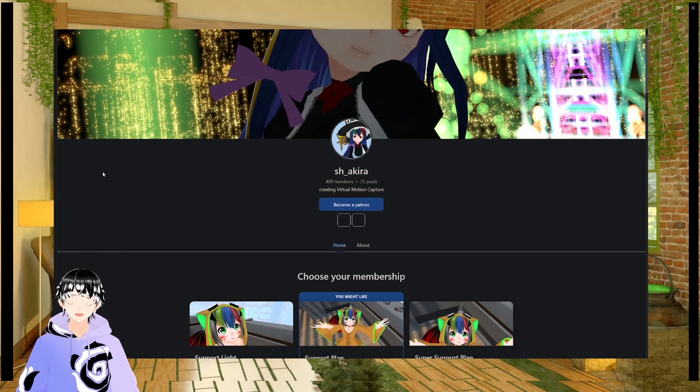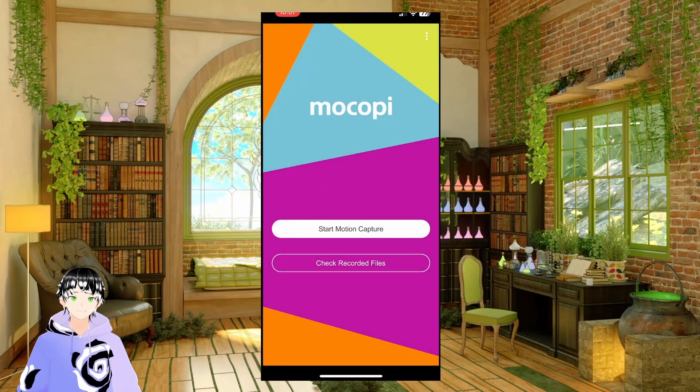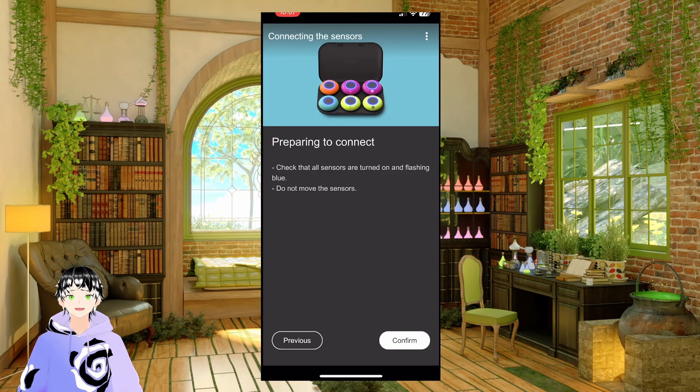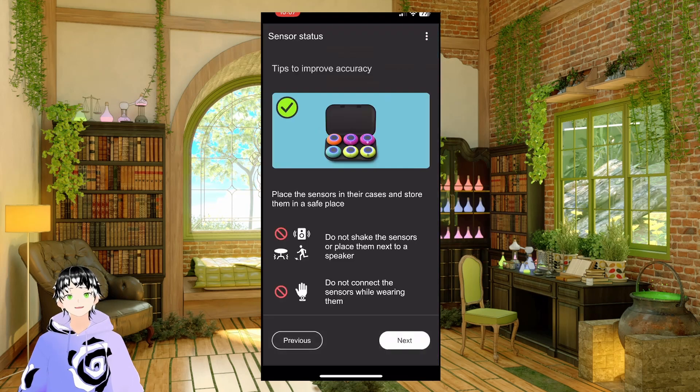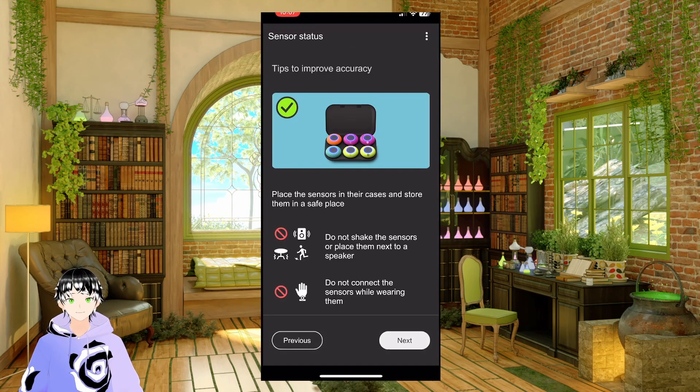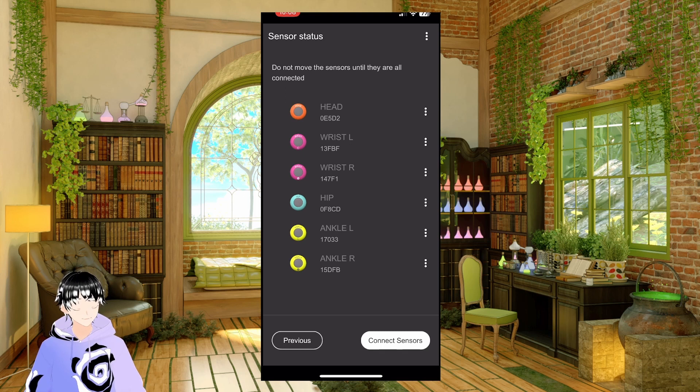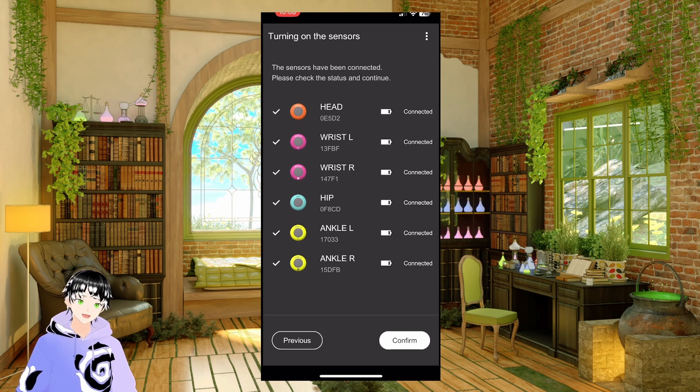To start off, open Makopee, start motion capture, confirm, next, press the button on all the sensors, turn them on, connect the sensors, start connected, confirm.